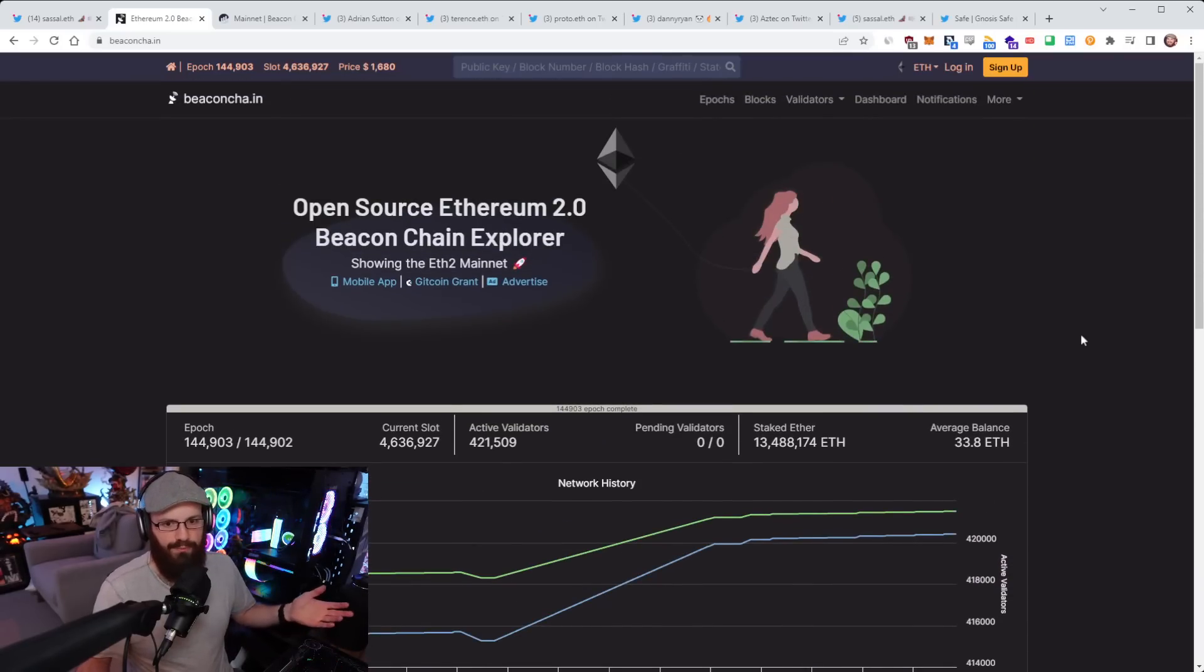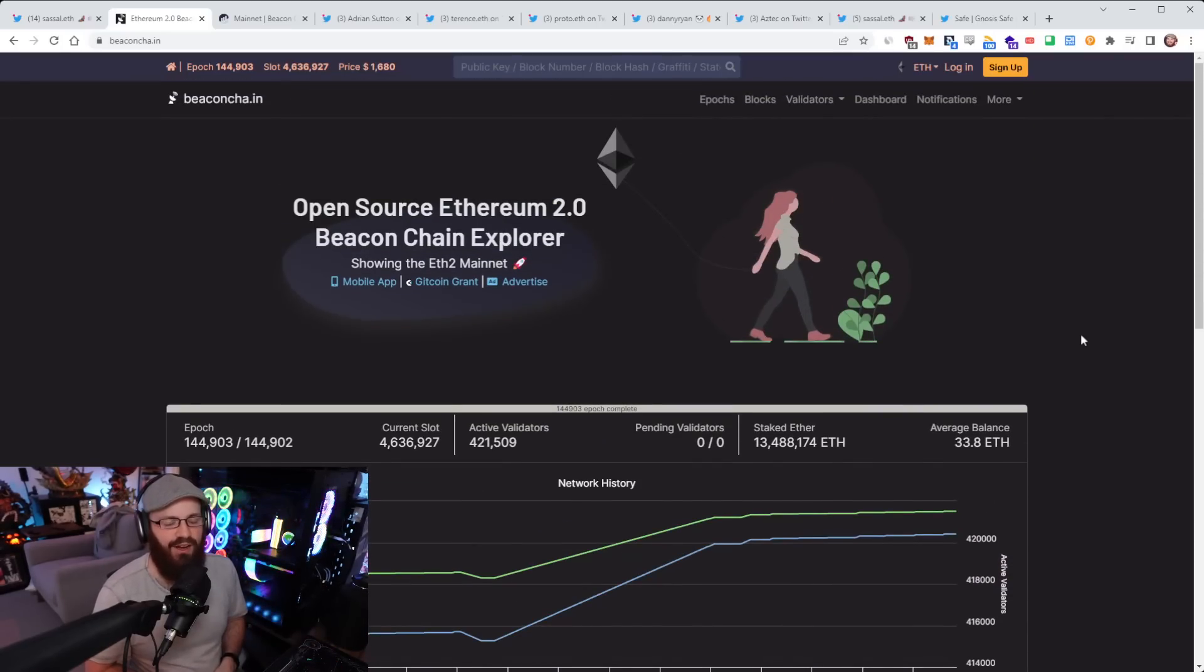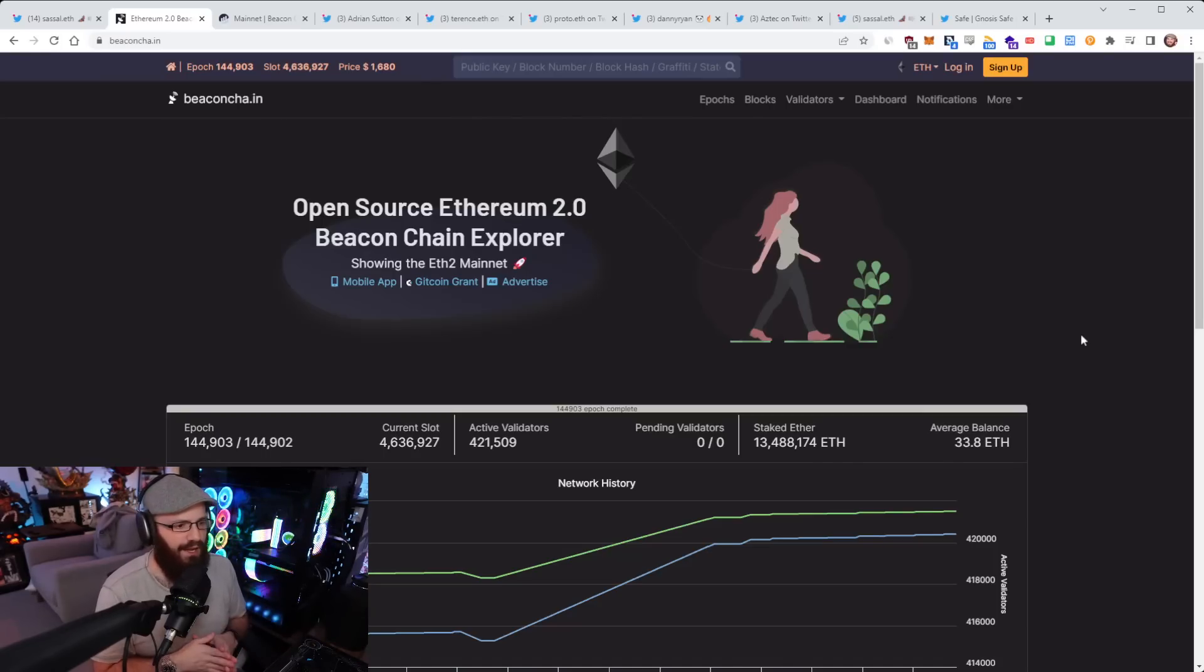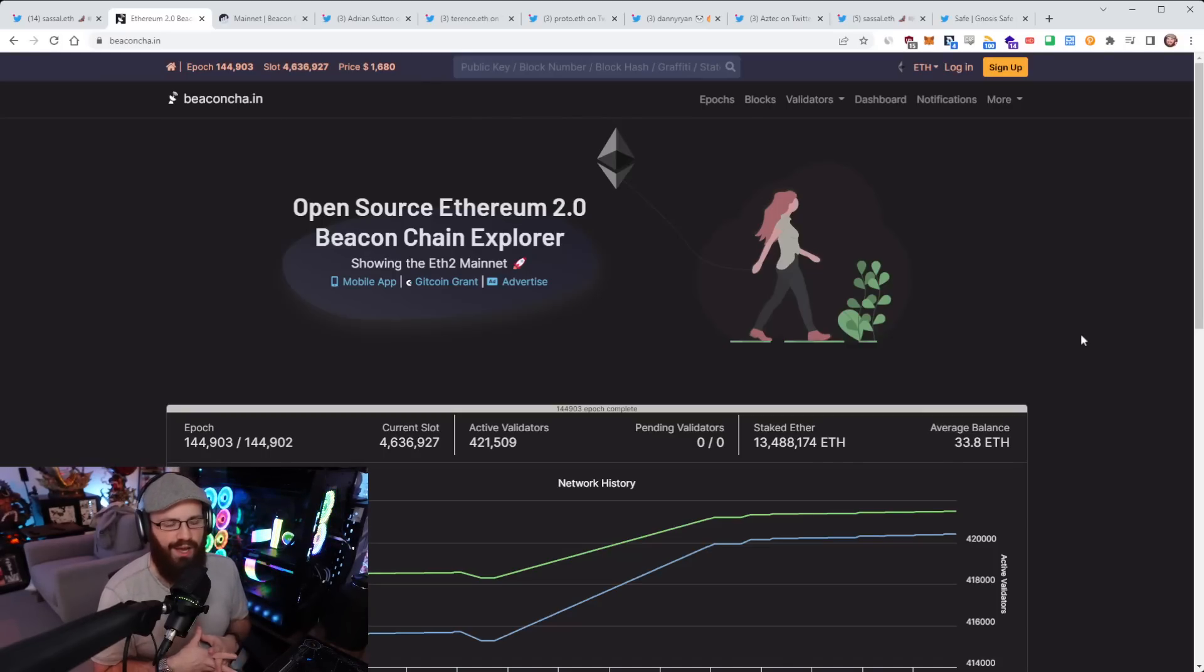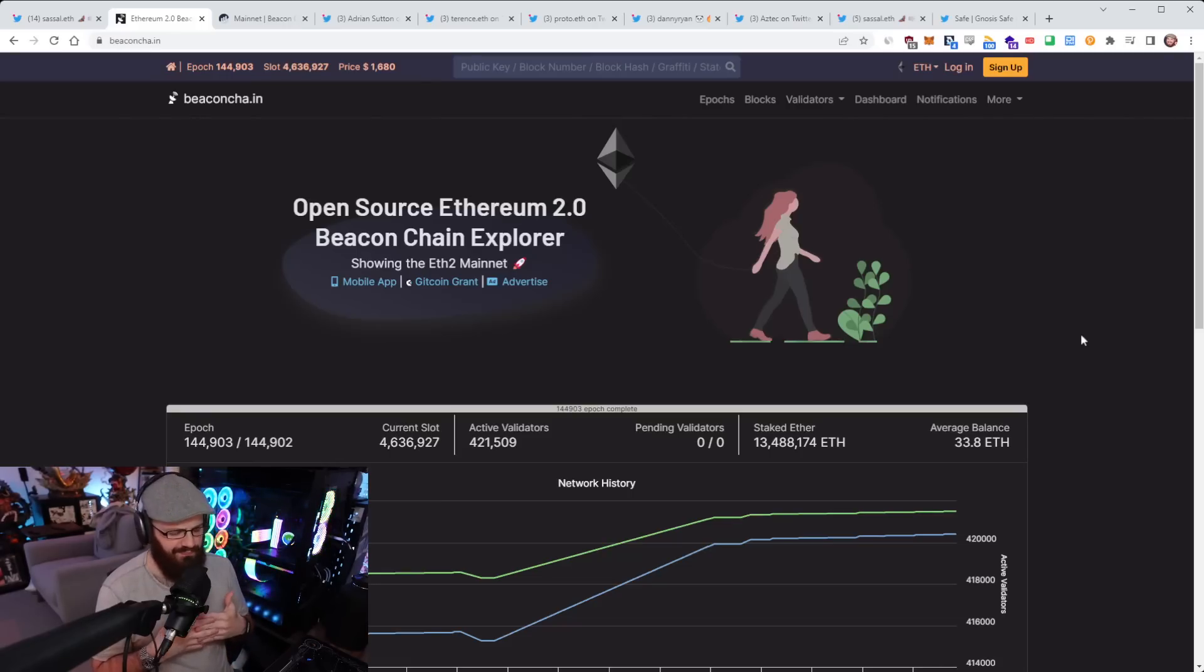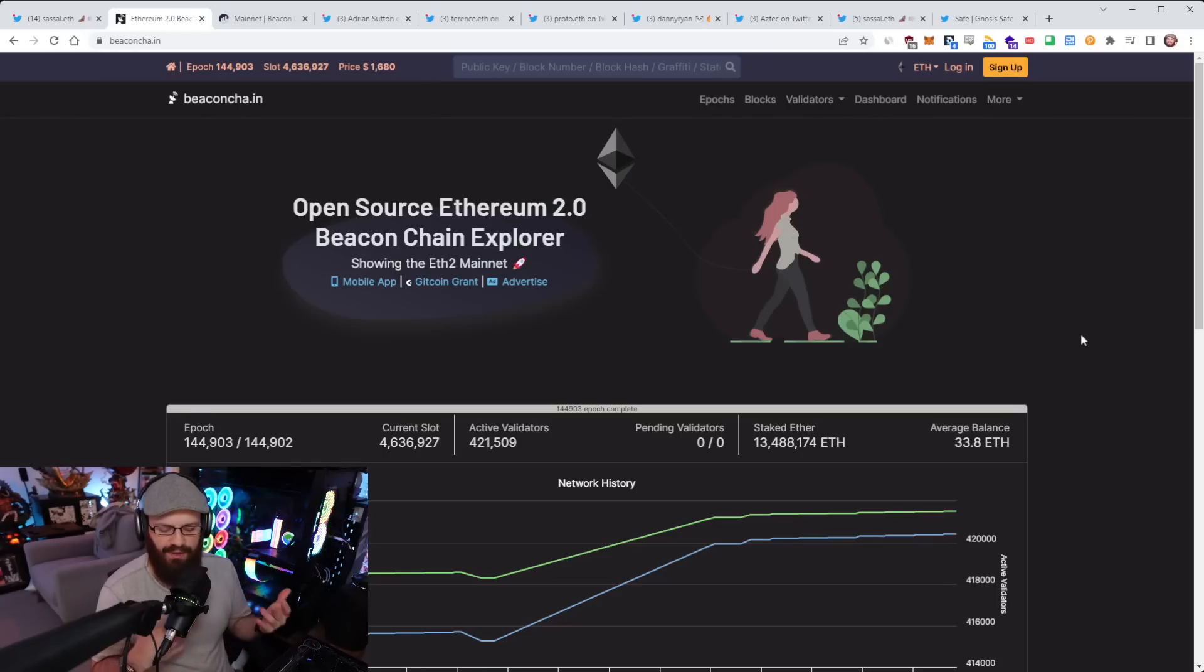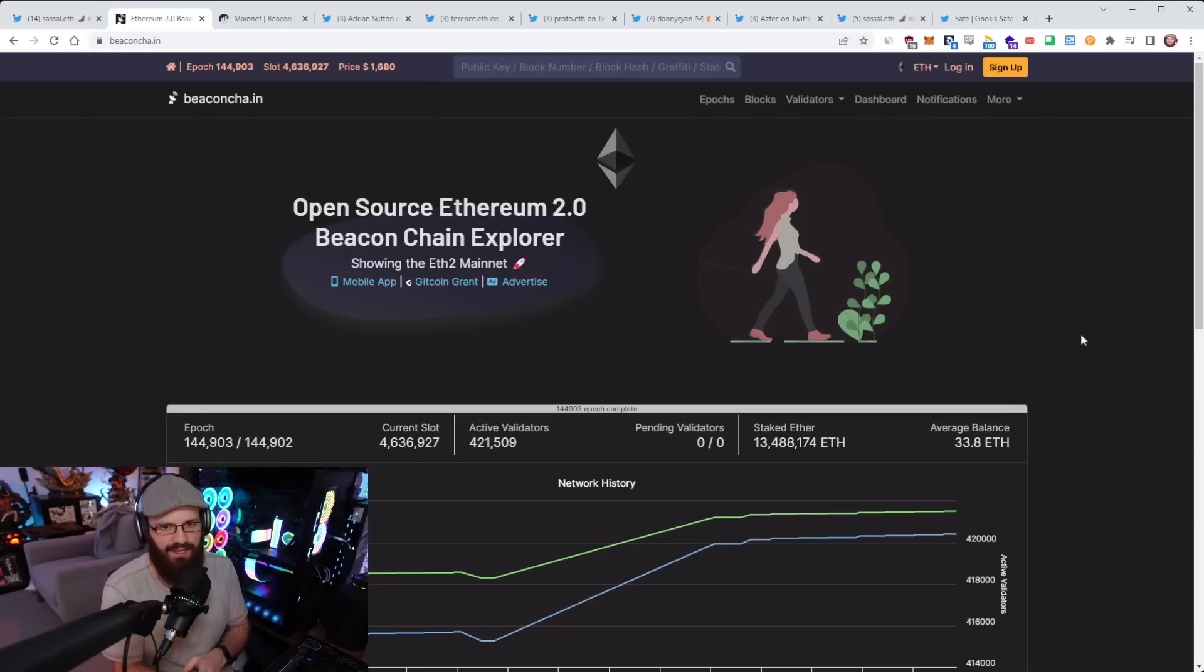So all in all, a really great upgrade here. And now the beacon chain is ready for the merge. So really, we're just waiting for TTD to happen now. And then the merge transition will go through, around nine to 10 days for that to happen. Now, I wanted to go through a little bit of things with you guys with regards to participation rate, how the mainnet merge can go wrong.